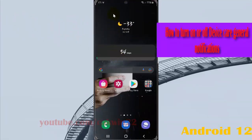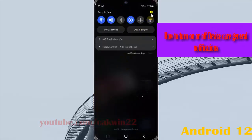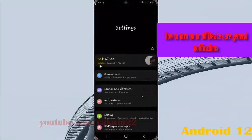Swipe down the notification panel and then tap the settings icon. Select notifications.